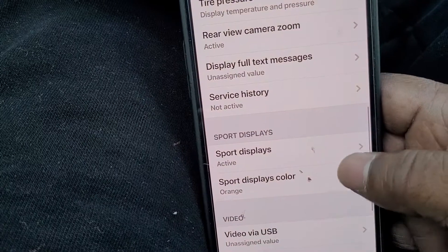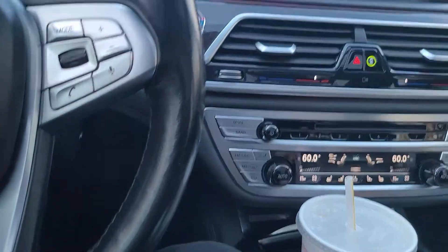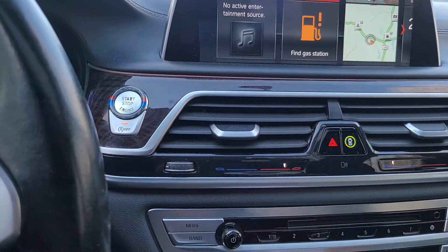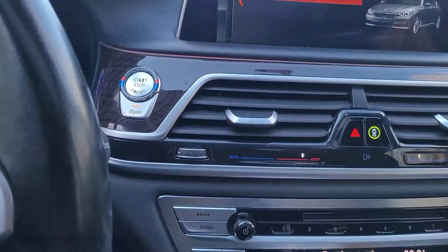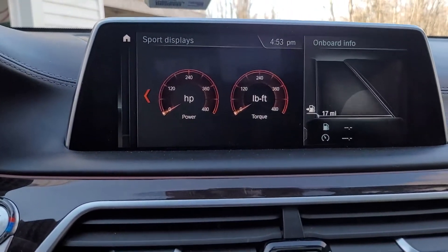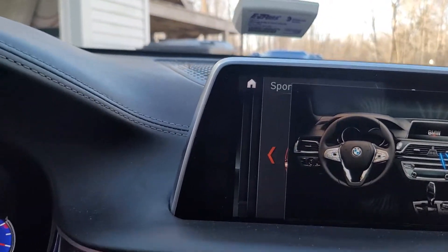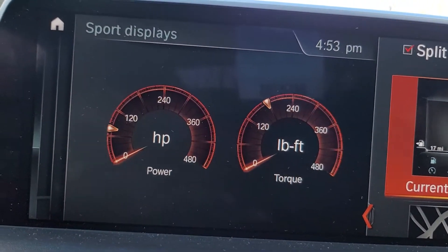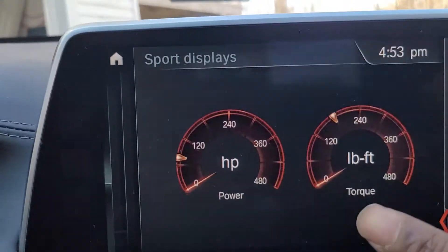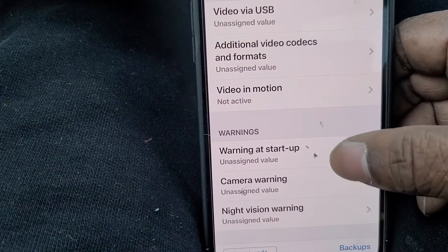The sports display is active, so I'll show you what that is. The sports display color in this case is showing as orange, but I'm changing it to red. When you go to vehicle technology, the sports display is right here — and now when it scrolls up it's in red instead of orange. I'm going to change that back.